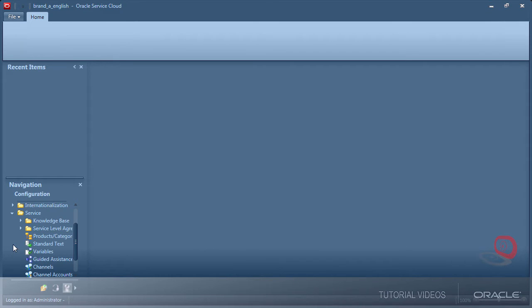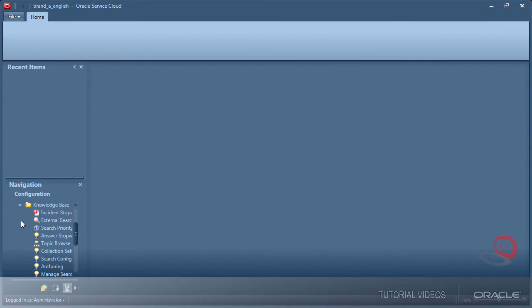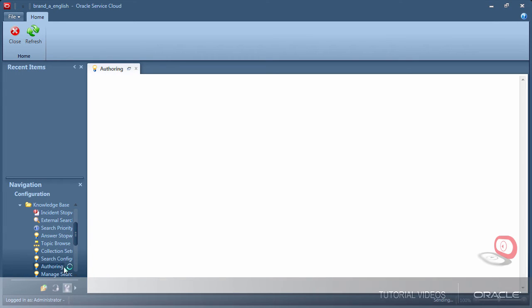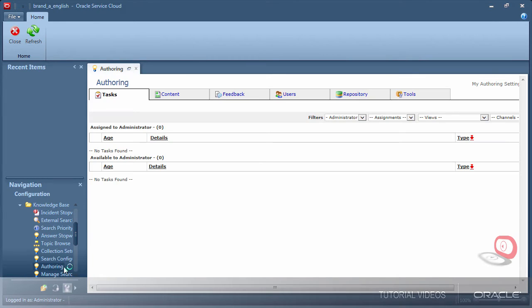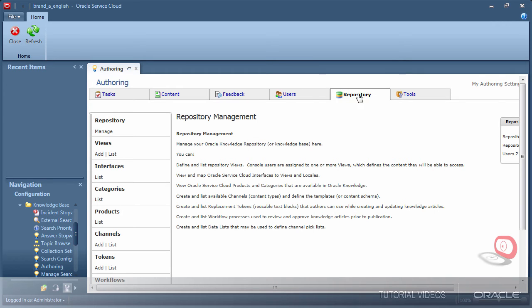Open the Knowledge Advanced Authoring toolset to assign our interfaces a view and locale. In my environment example, I have configured one view per brand and have two languages for each.